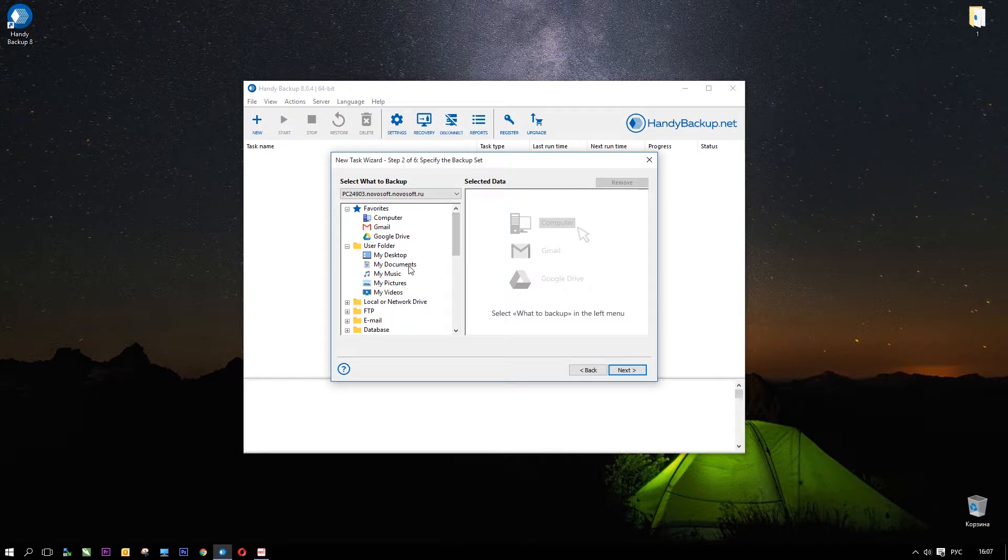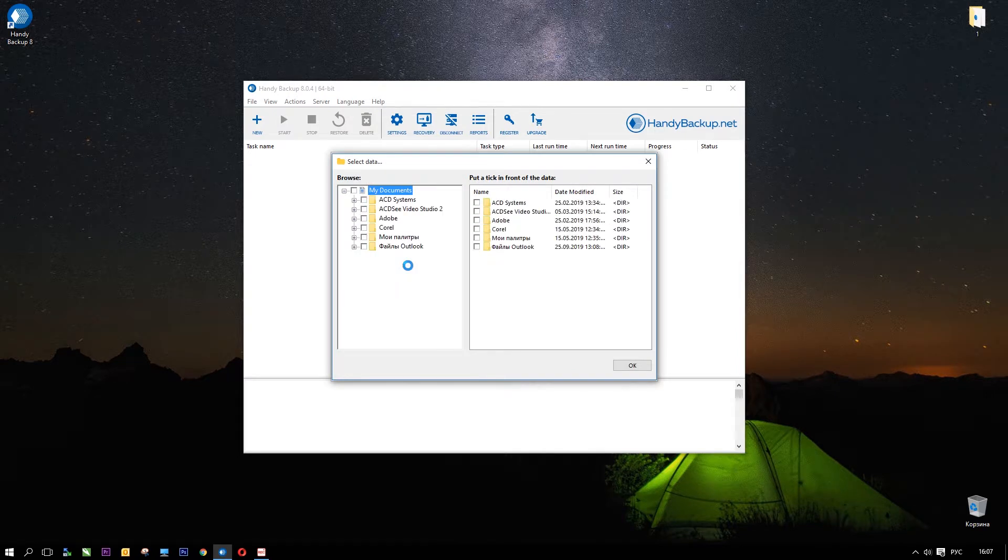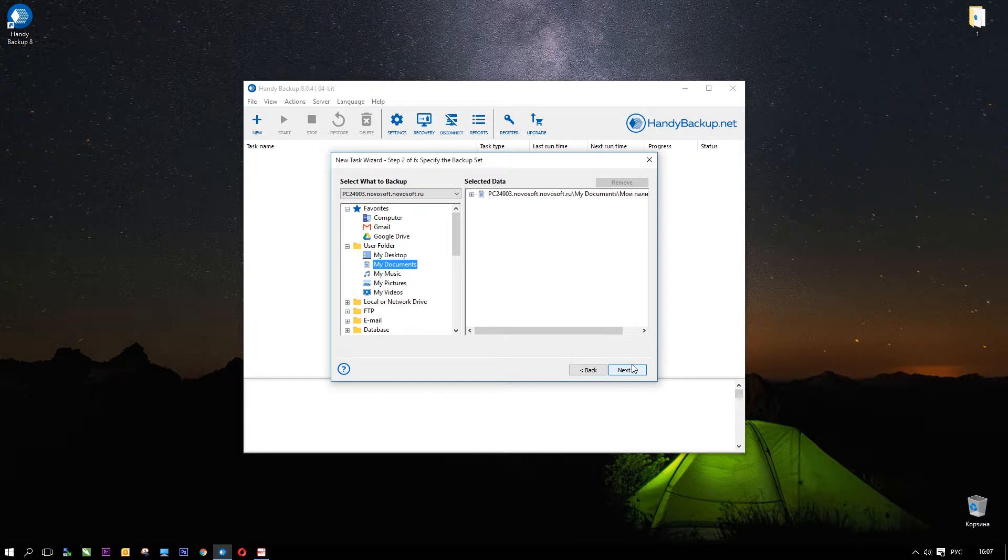Click on the plugin and this data type will appear in the right panel among selected data. For now, it's the My Documents user folder. You see the Select Data dialog. Mark the files and folders that you plan to backup here. Click OK when you finish.